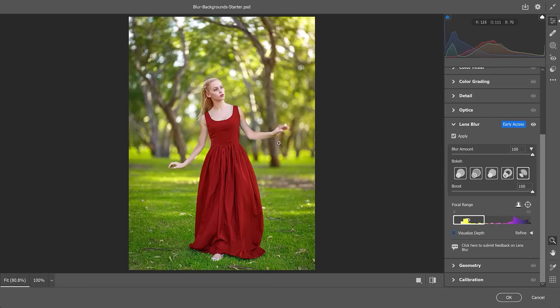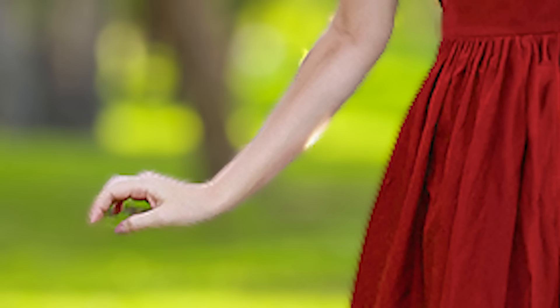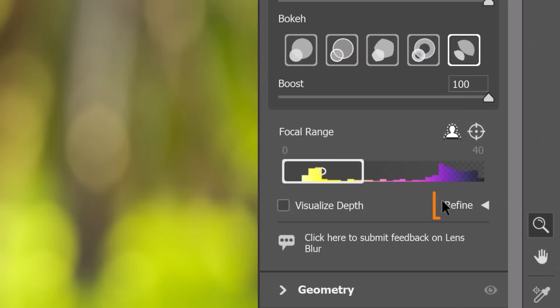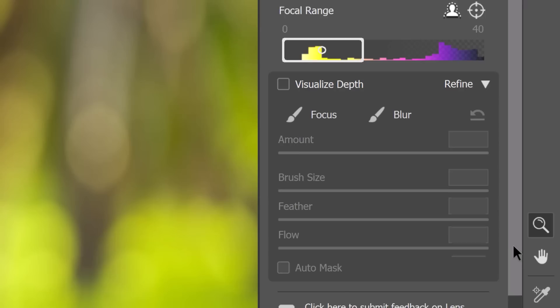This filter is great at blurring backgrounds, but it's not so good when it comes to masking or finding edges. But you can edit the mask and edges by using the controls in the Refine drop-down.